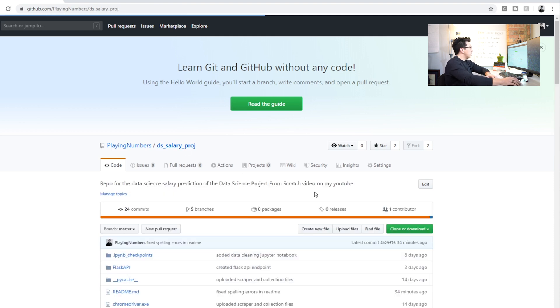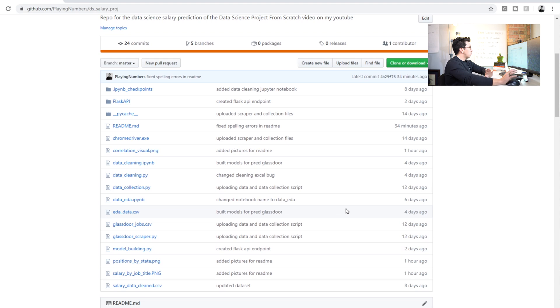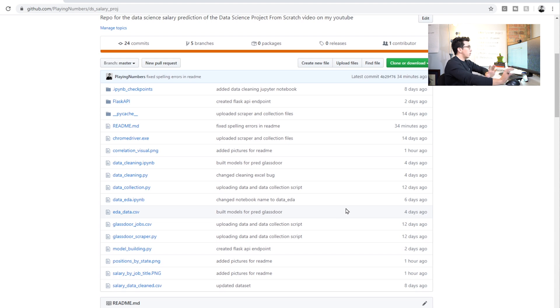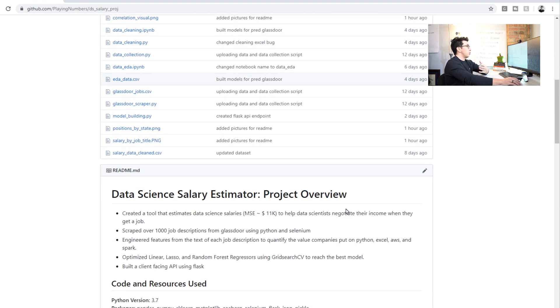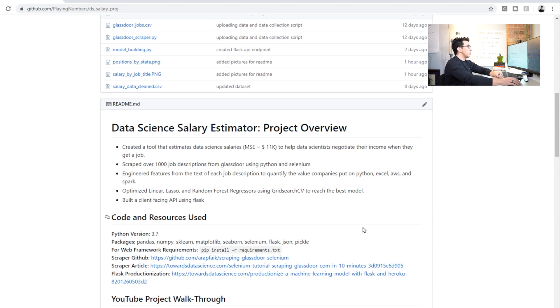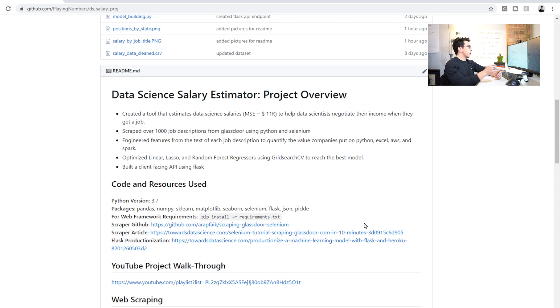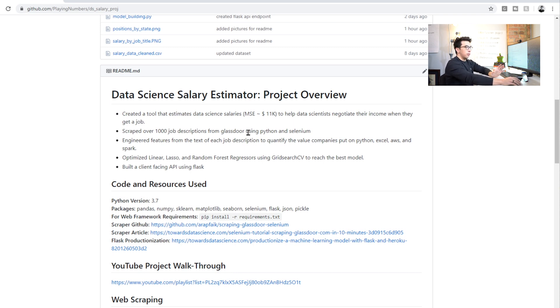Now, let's actually go into kind of understanding the readme, how someone would go in and look at this. The first thing that I like to include is a project overview. So if I'm a recruiter or not really a recruiter, if I'm a data science manager and I'm exploring your profile, the first thing I can see is the entire outline of this project, everything that you did.